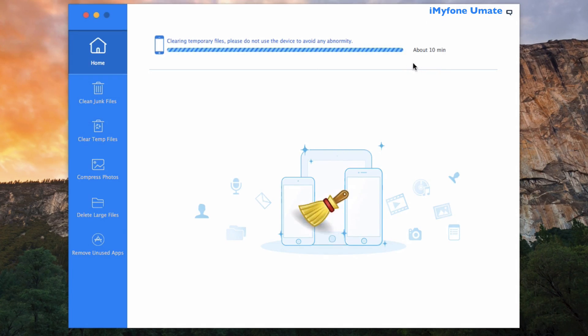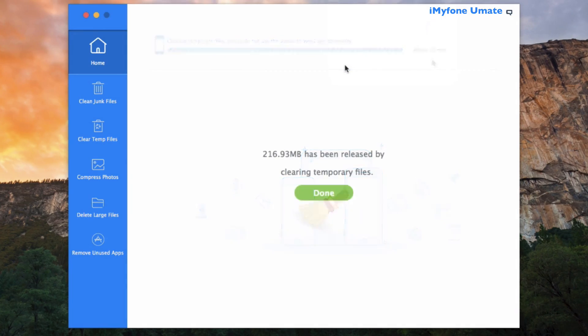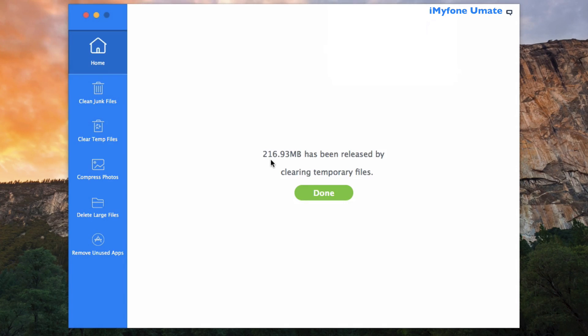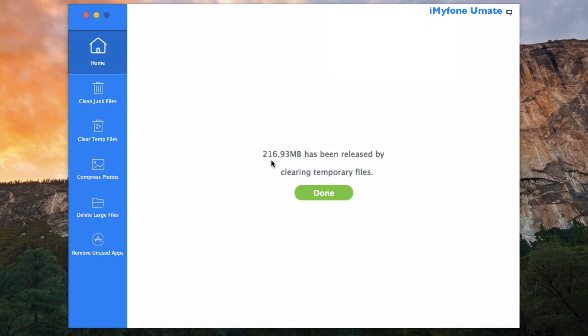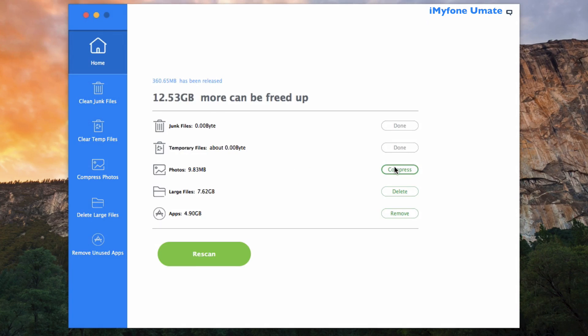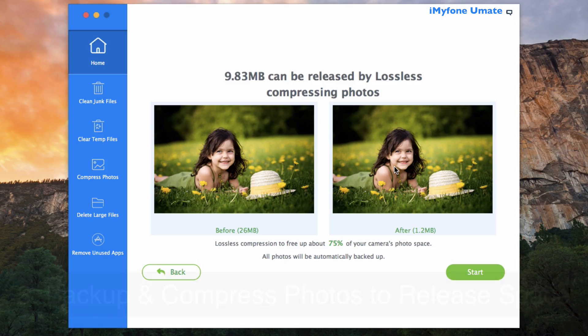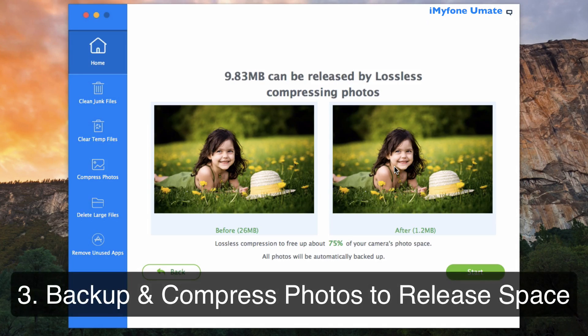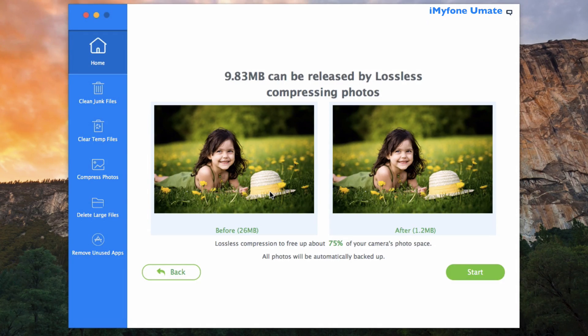And as you can see, after the clearing of temporary files has been complete, we've saved 216.93 megabytes of space. Let's proceed with lossless photo compression by clicking on the Compress button. This will show you a sample of how the compressed photos would look like.